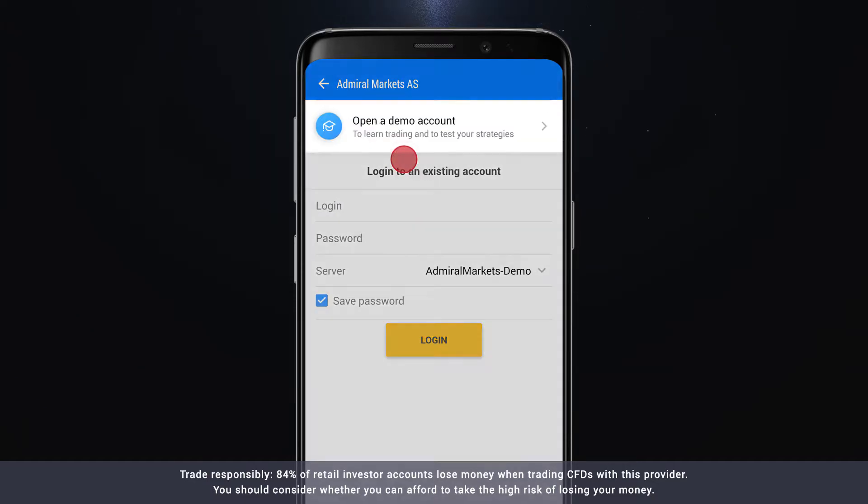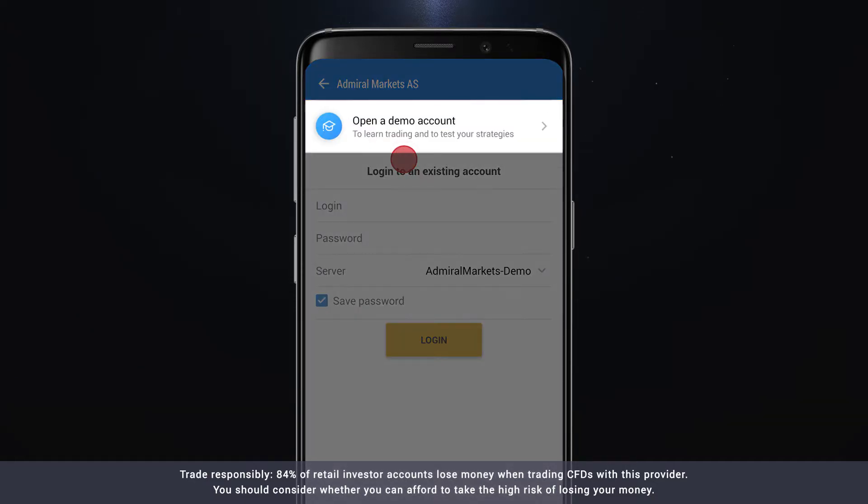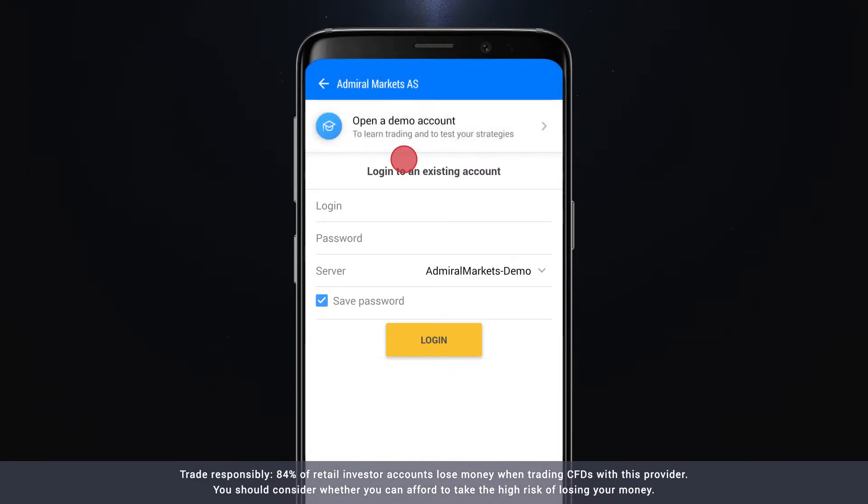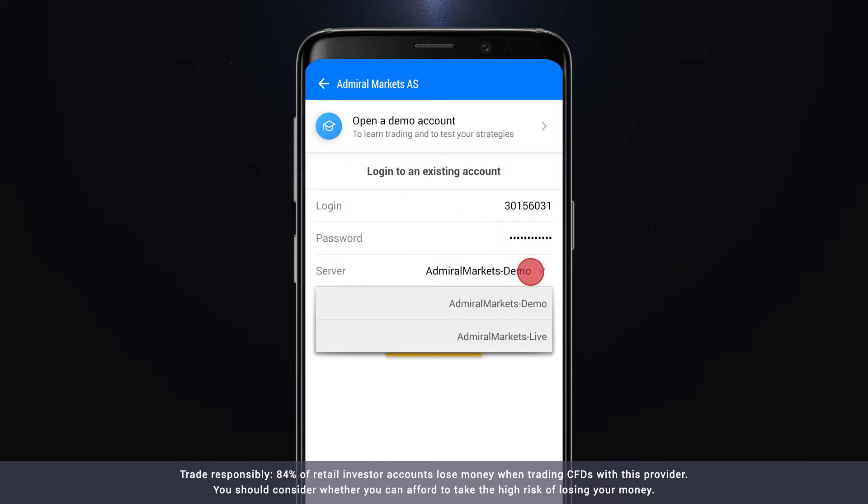From here you can either open a new demo account or you can log into an existing account. To log into an existing account, enter your account number and password and then choose the Admiral Markets demo or Admiral Markets Live server.